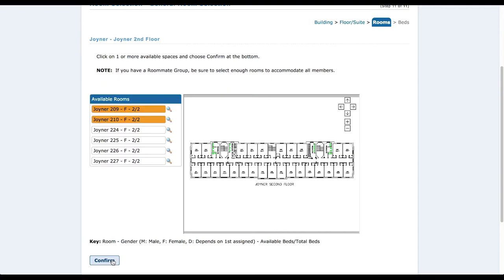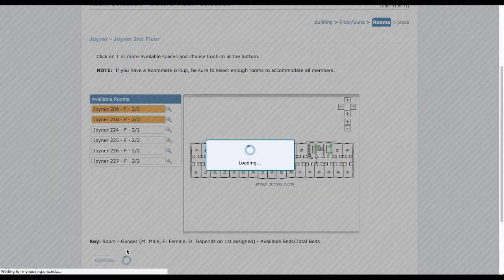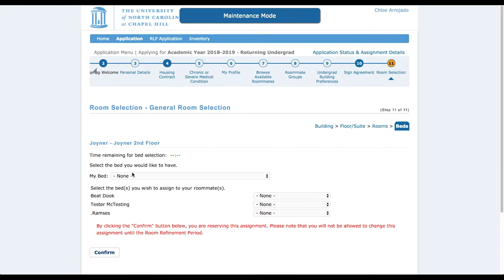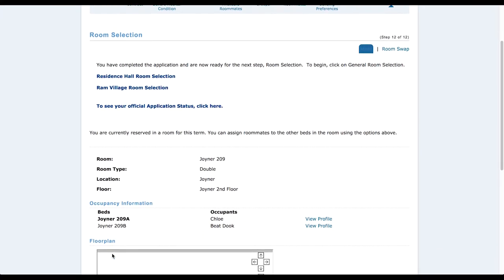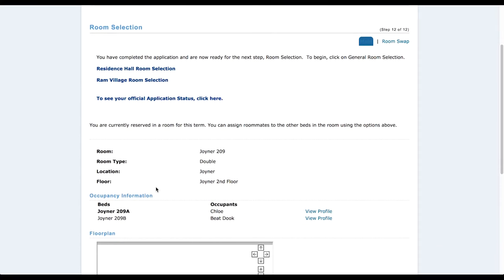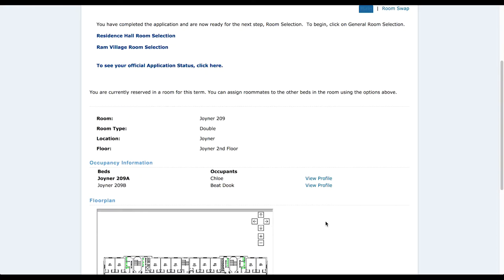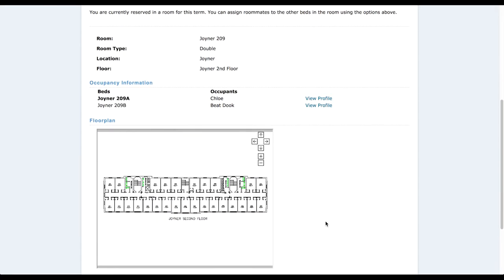If you're the person in charge, or whoever has access to the roommate group information, you choose which room you're going to be in. I want to be in Joyner 209A. Once you've selected that, you're pretty much finished.